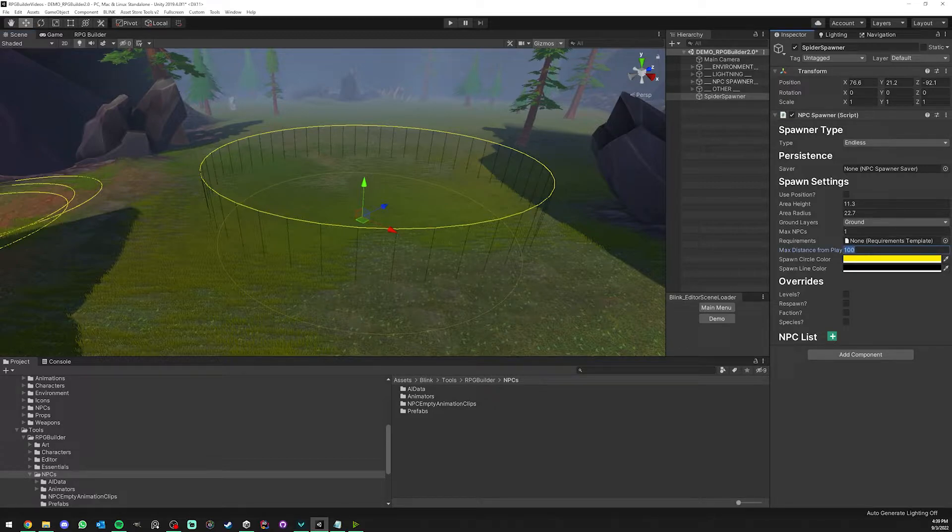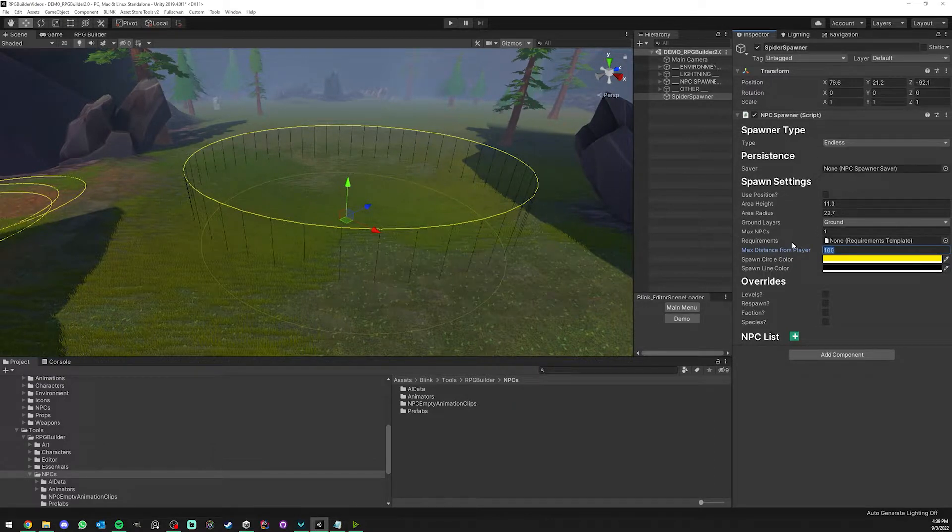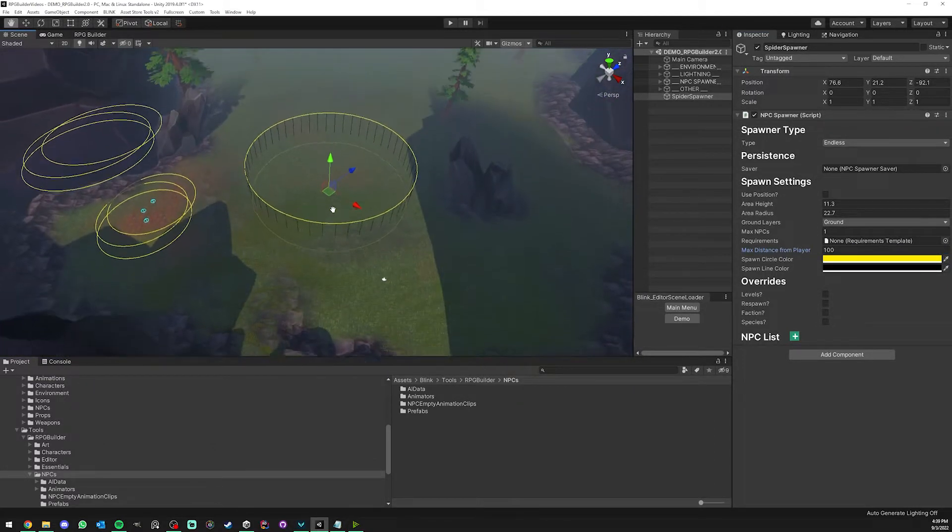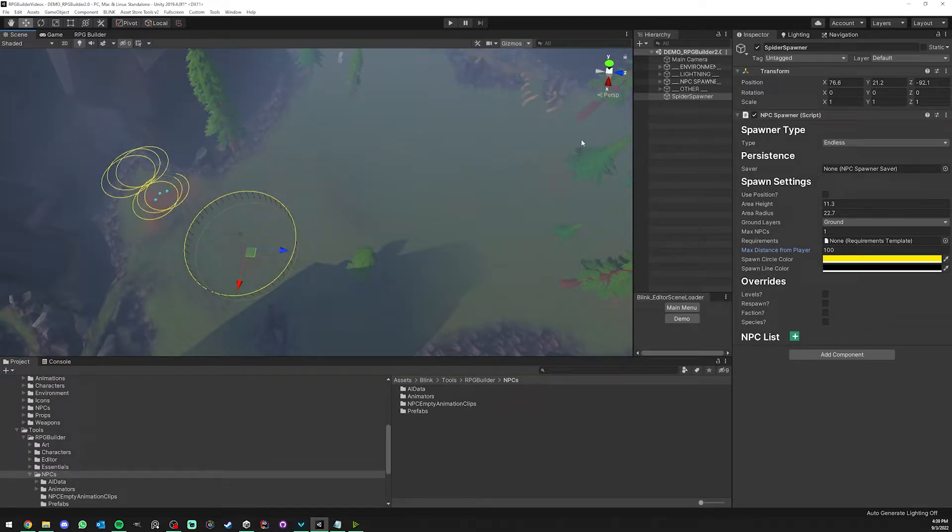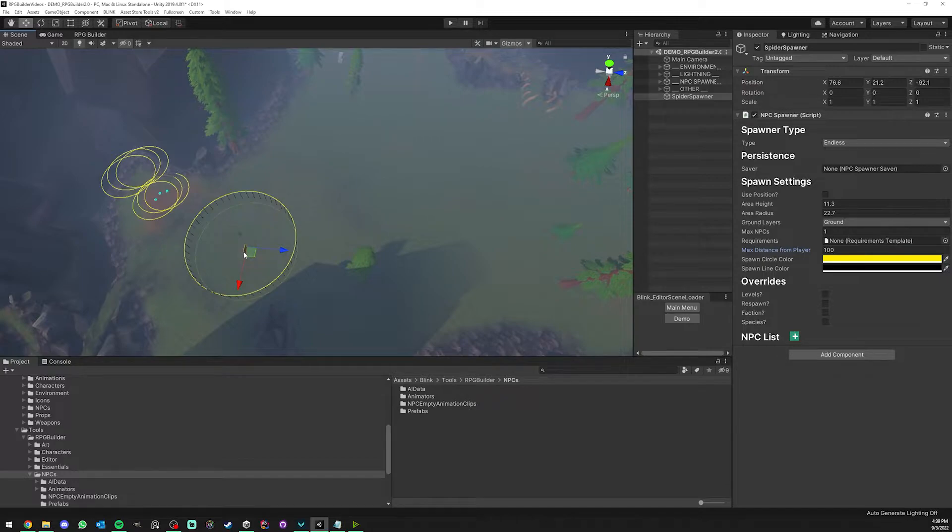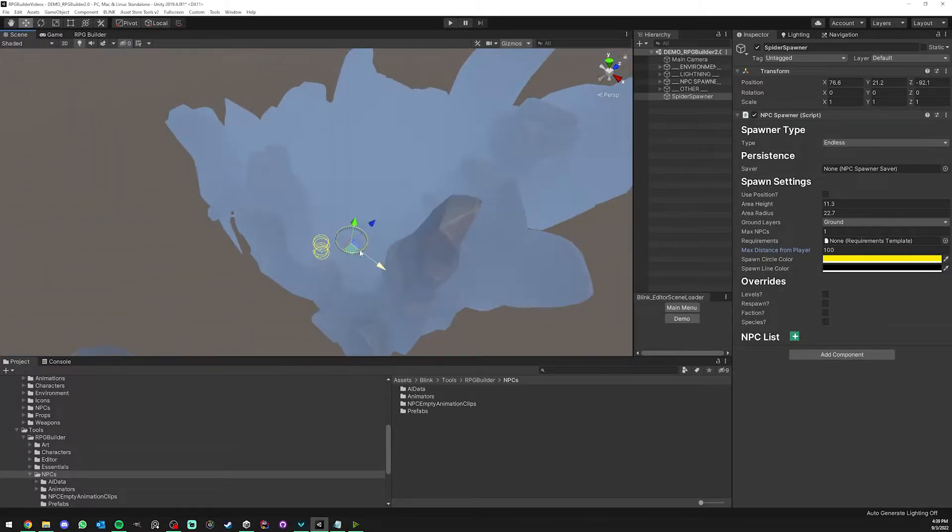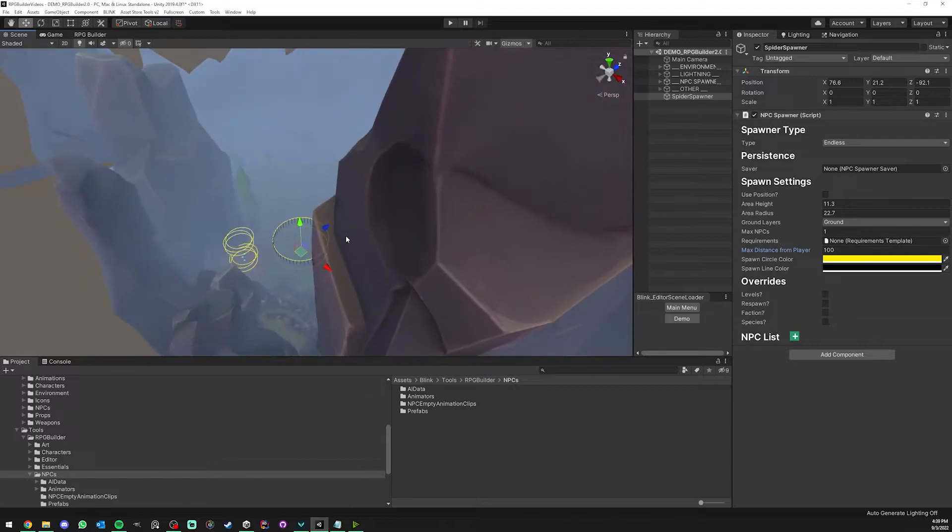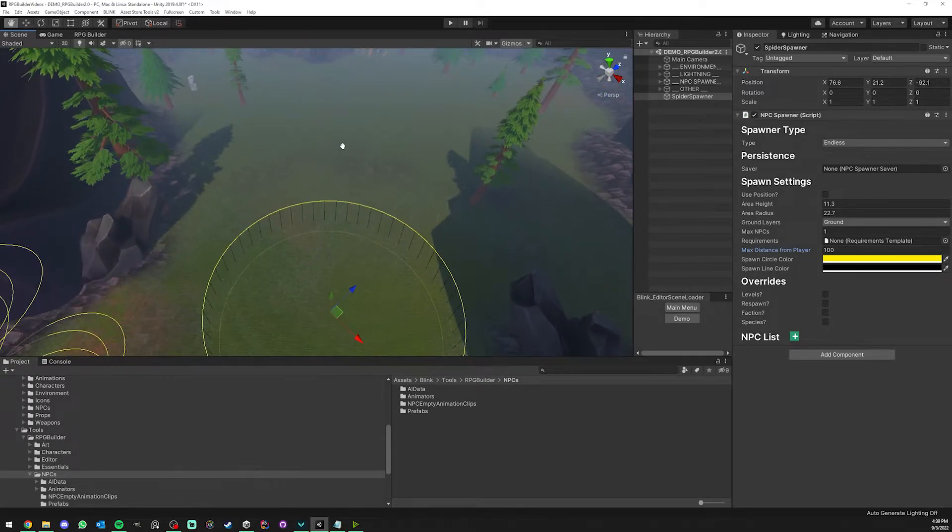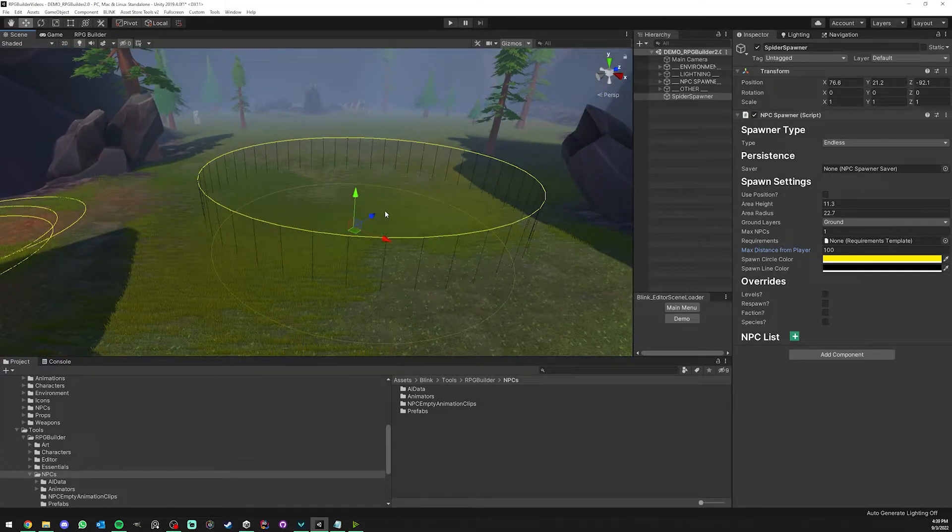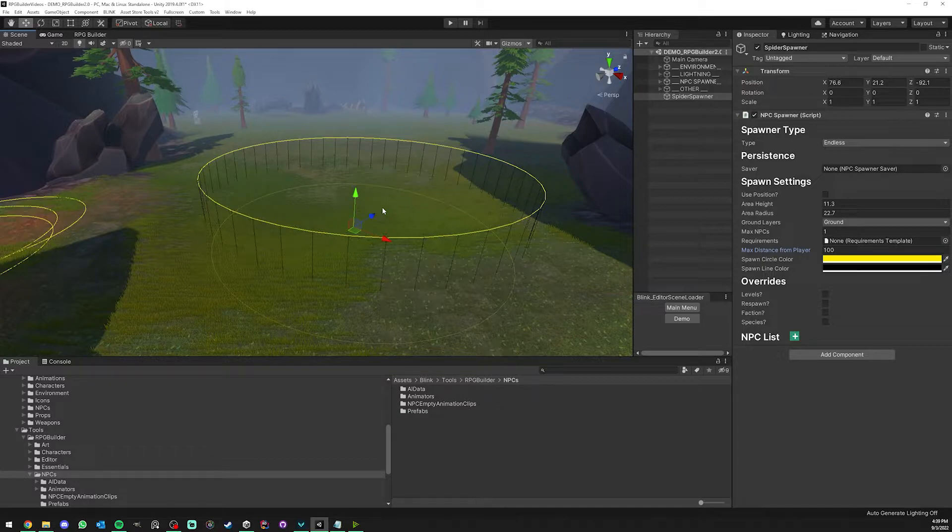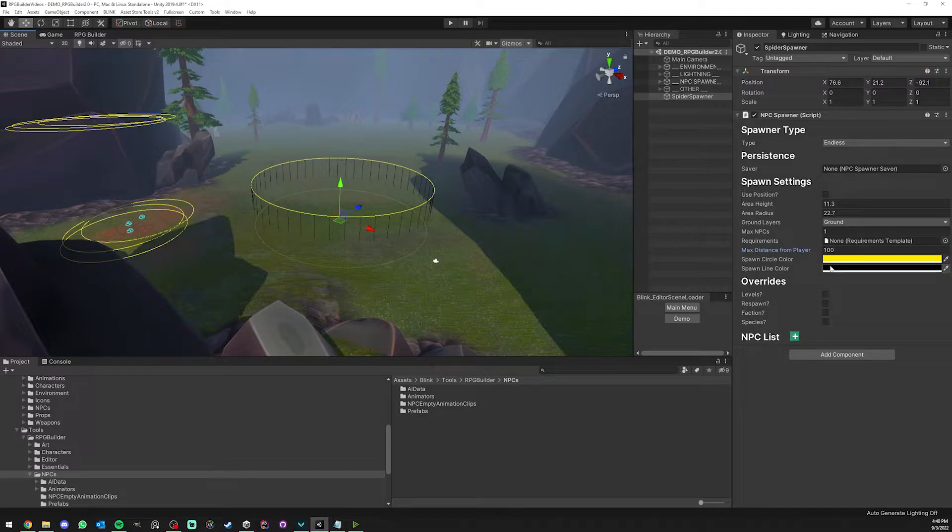Another cool setting here is max distance from player. If we have 100 here like it is right now, it means that if the player moves more than 100 meters away from the spawner, we're actually going to despawn those NPCs. The reason for that is because if you have a massive world, you don't want thousands of NPCs spawned at the same time, especially because your player doesn't even see most of them.